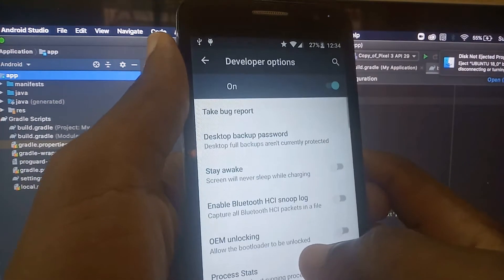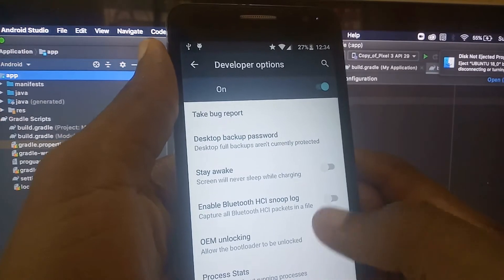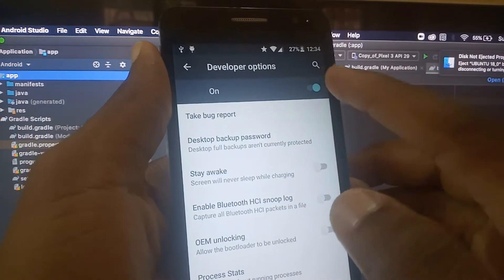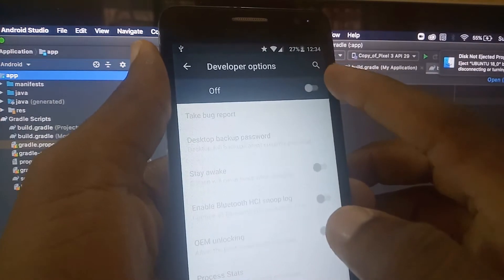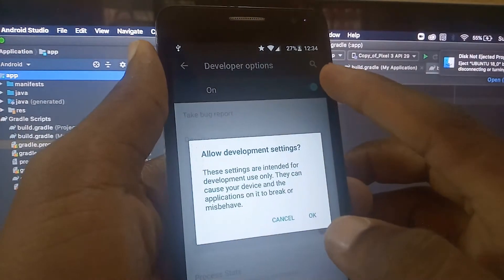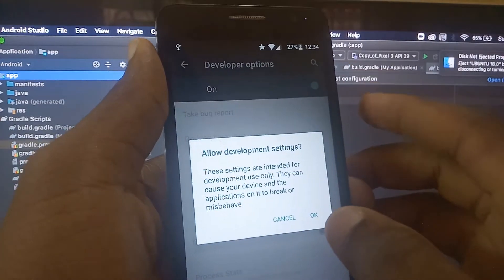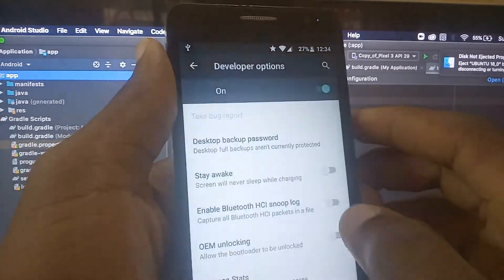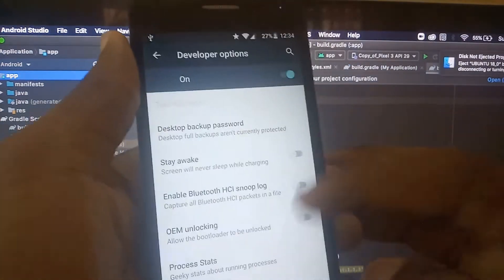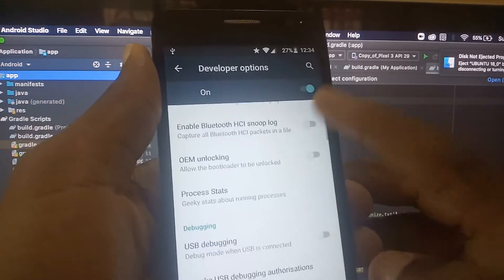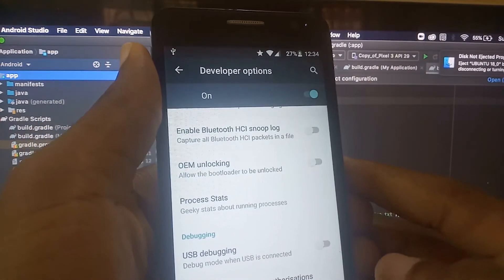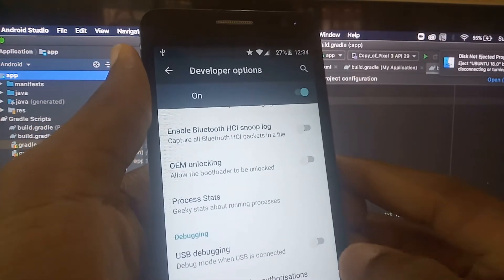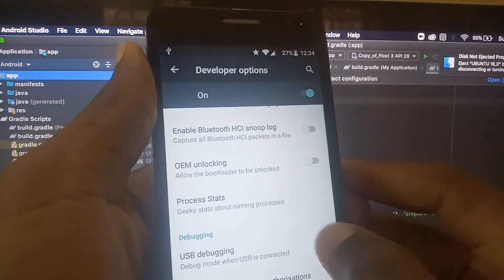Now if I go to my settings screen, I will tap on developer options right here and you see I can turn it on or off. To make this device be used for debugging purposes, I will activate it here.